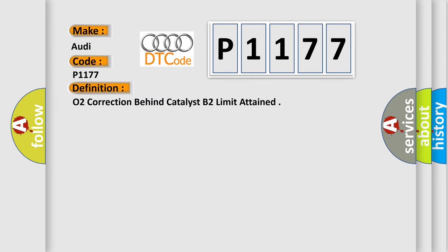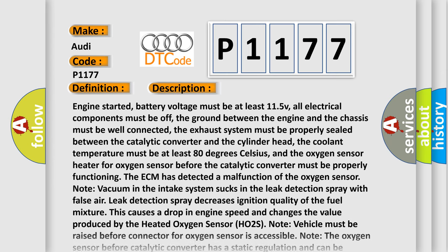So, what does the diagnostic trouble code P1177 interpret specifically for Audi car manufacturers? The basic definition is O2 correction behind catalyst B2 limit attained. And now this is a short description of this DTC code.